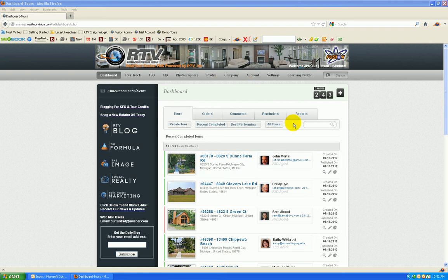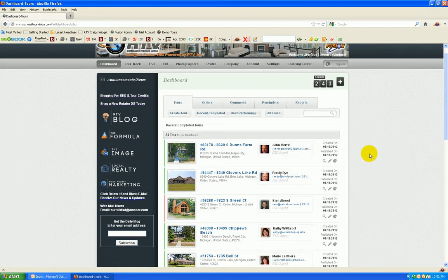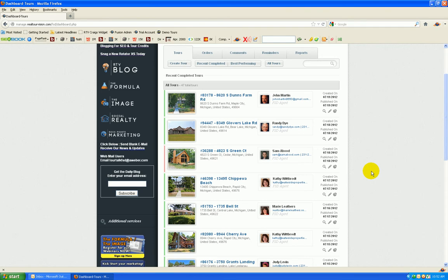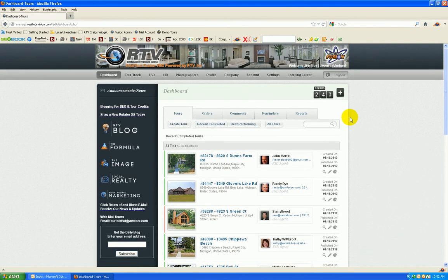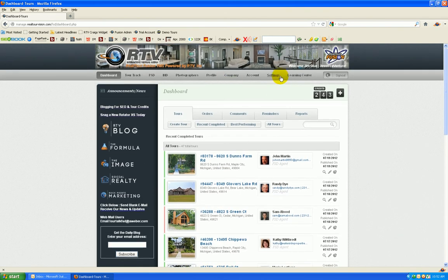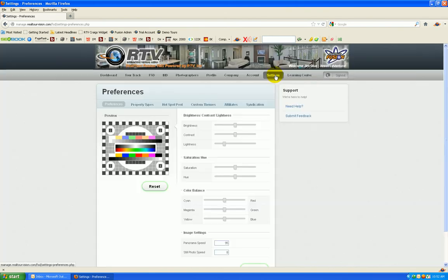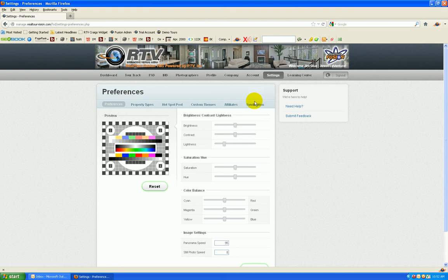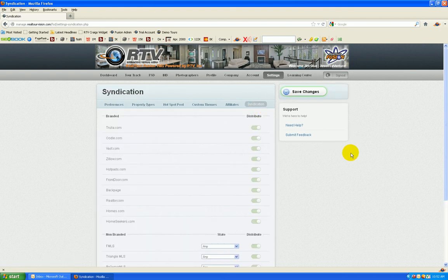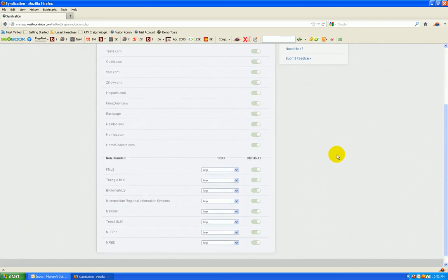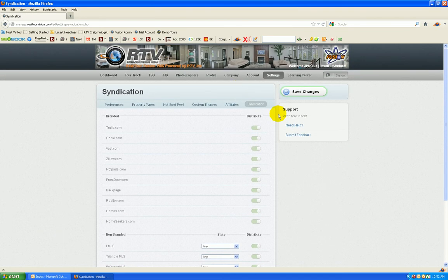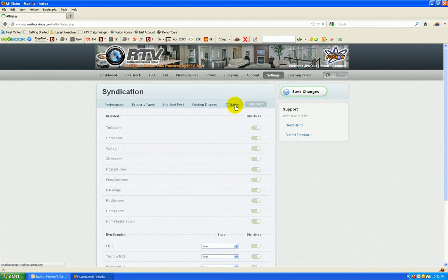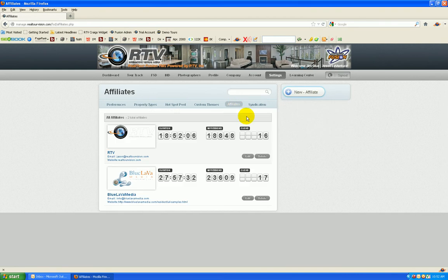First thing you're going to want to do is log into your tour management system. From your tour manager, click on the settings button up here. Notice here is where you have the ability to edit and add new affiliates. We'll talk about our new syndication tool later. This is all brand new back here. So the affiliates.